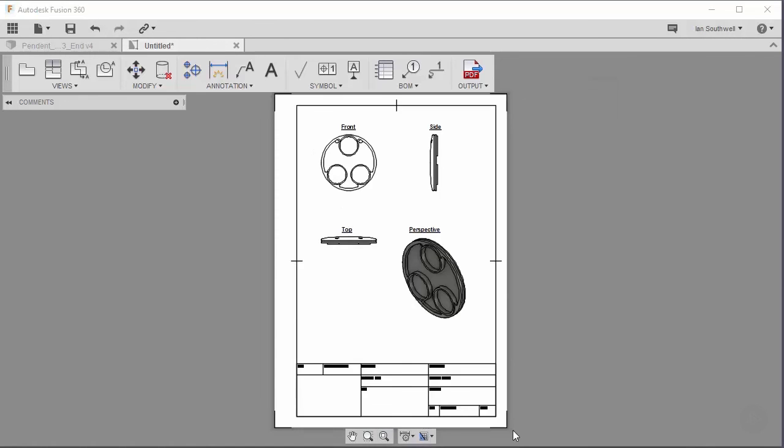In this video, we covered how to create a drawing from an existing design, place a few views of our design on the drawing, and a few different ways to add annotations to label our views. With this basic information on our drawing, we're now able to move on to adding more detailed annotations.